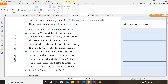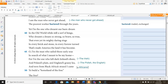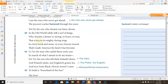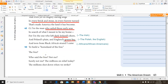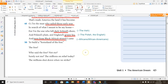'For I'm the one who left dark Ireland's shore, and Poland's plain, and England's grassy lee. And torn from black Africa's strand, I came to build a homeland of the free.' So here we have the Irish, the Polish, the English, and African Americans. We also want to look at the imagery: 'every brick and stone, every furrow turned,' 'sailed those early seas,' 'dark Ireland,' 'grassy lee,' 'torn from black Africa's strand' — a lot of strong images here of different places in the world.